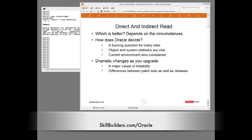This can result in instability. Your code runs one way today, another way tomorrow. And before you ask, profiles, stored outlines, SQL plan baselines, even hints, may well not help at all. I'll explain why shortly.